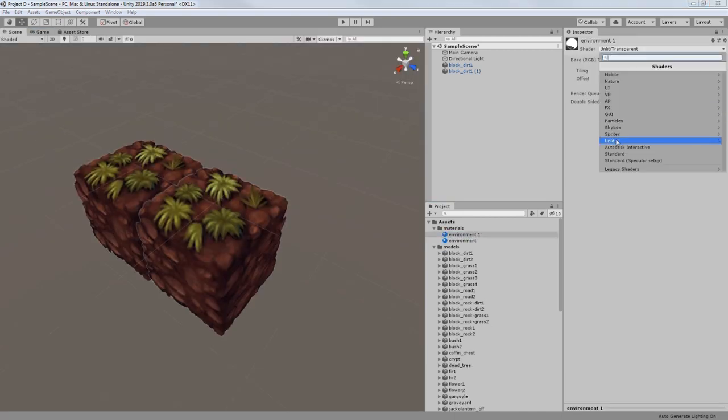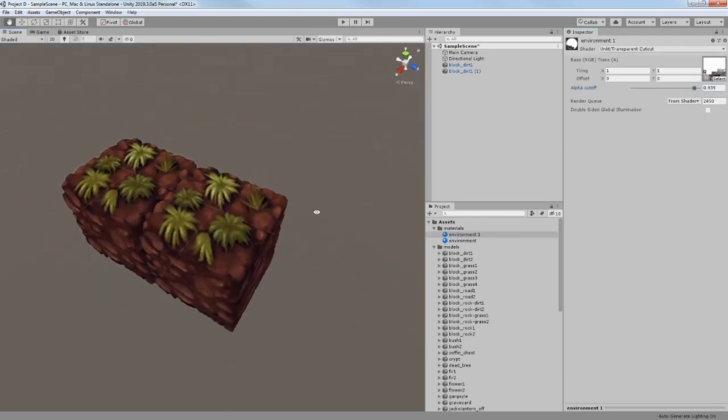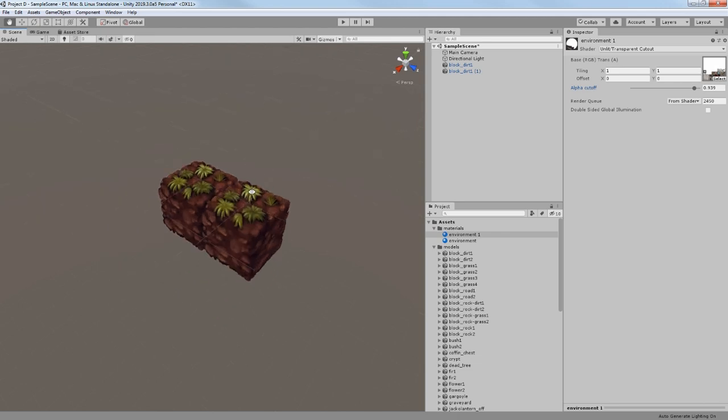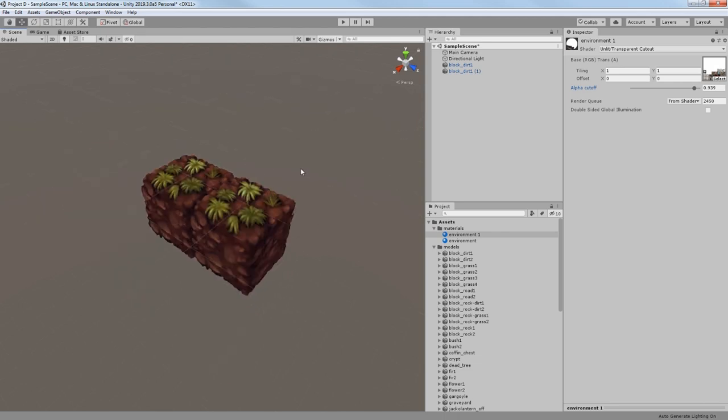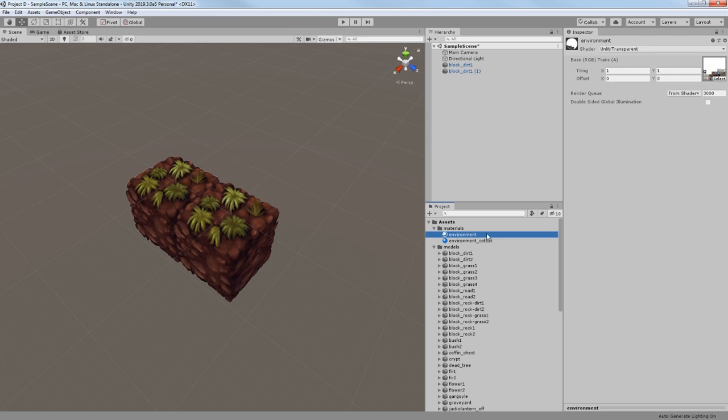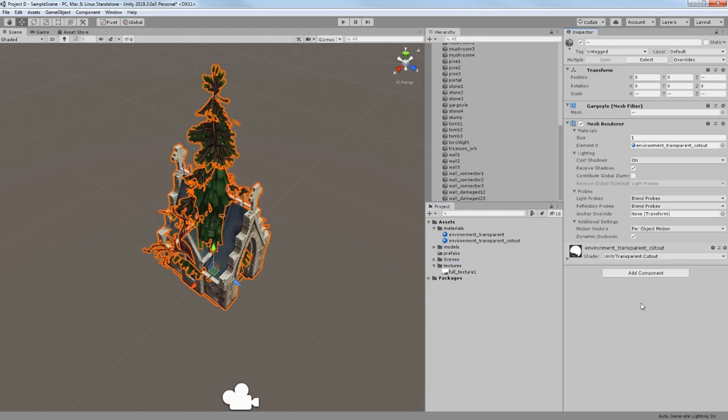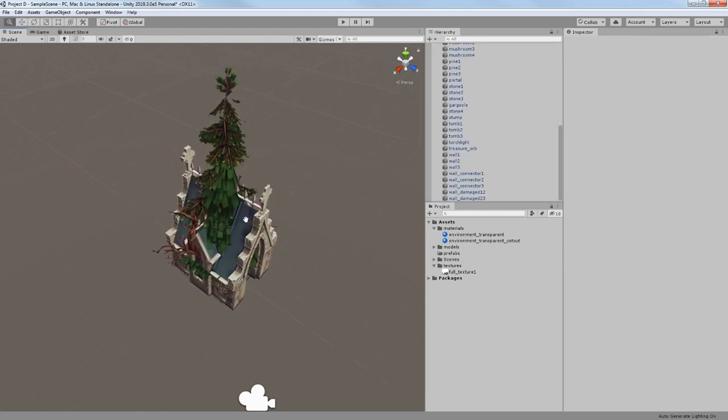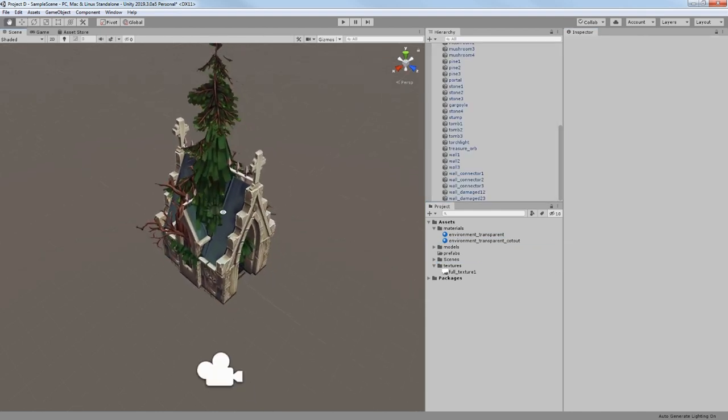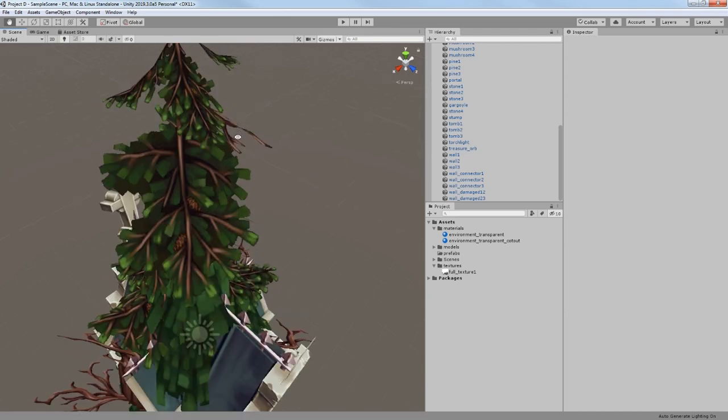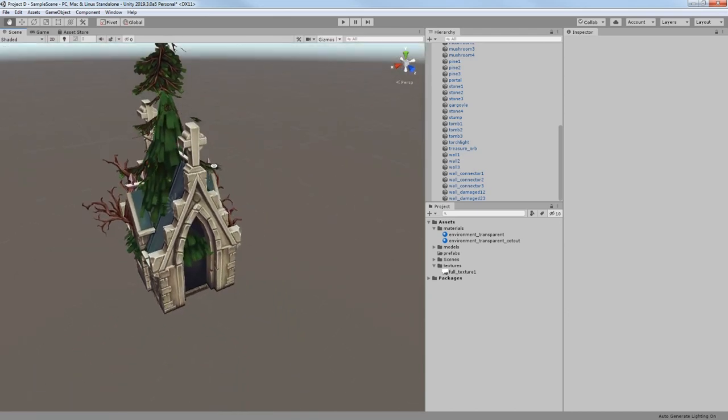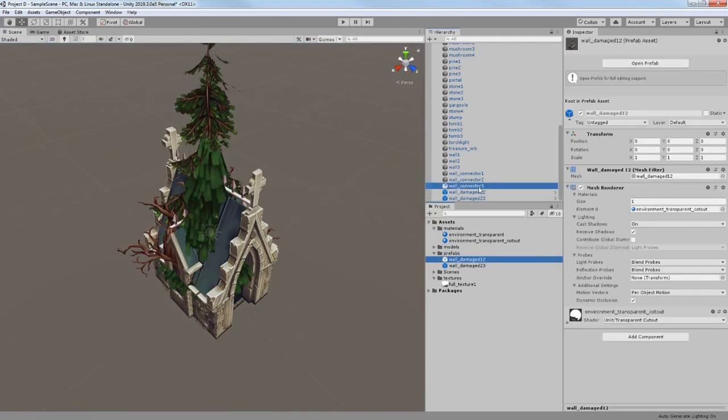At first I have used an unlit transparent cutout shader where the transparent part would be sharp but not smooth, and I didn't really like this. But it's more or less okay for now. Then I applied this material to all my models and created prefabs.